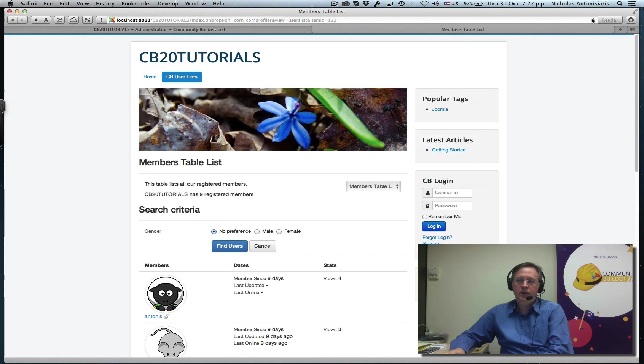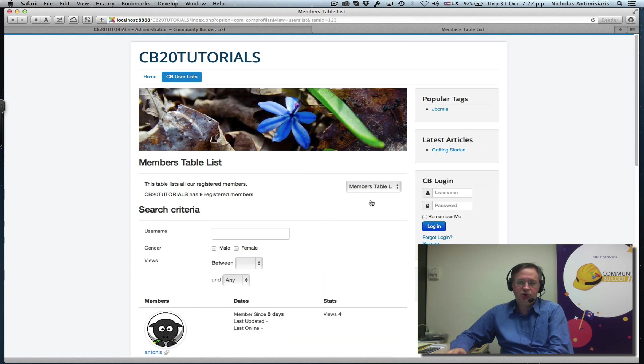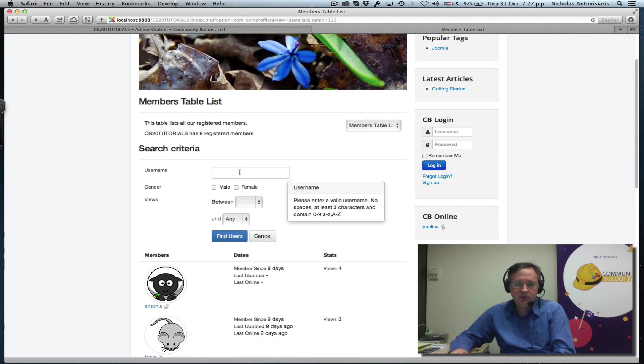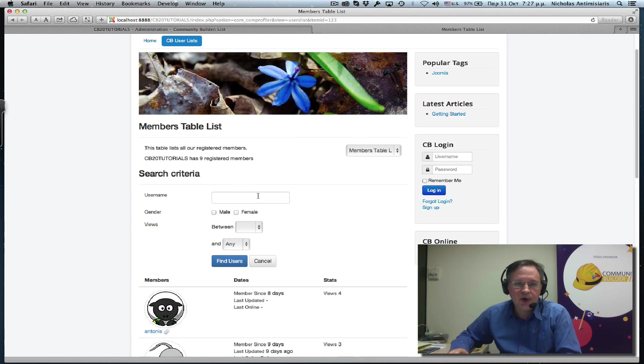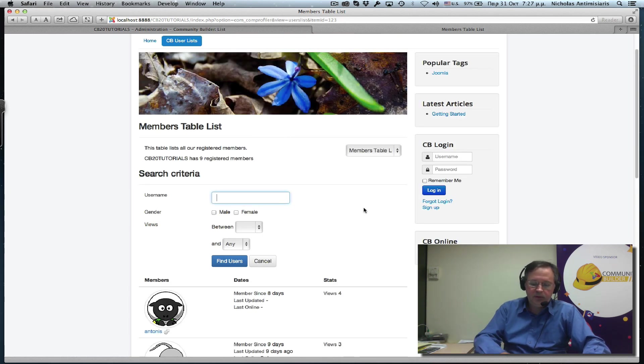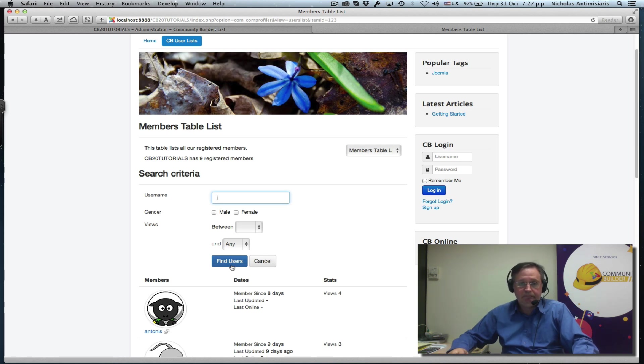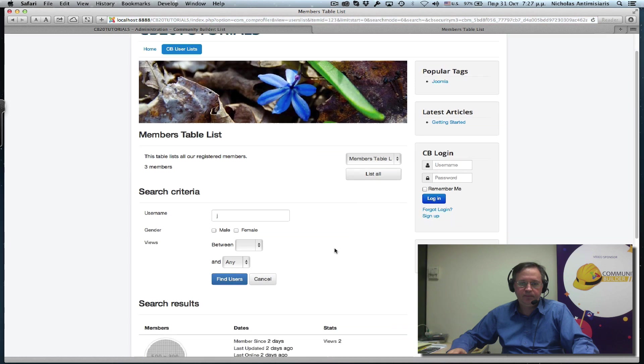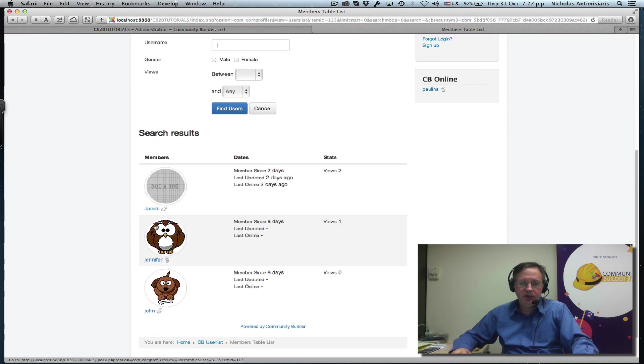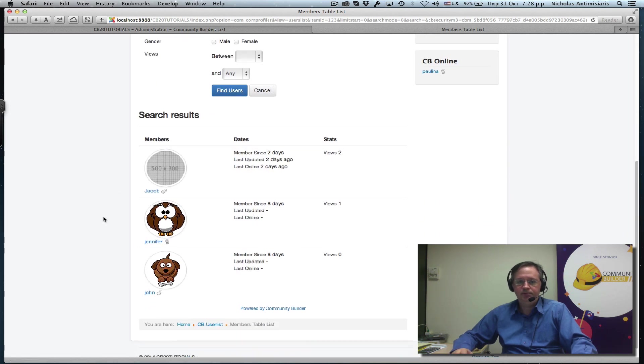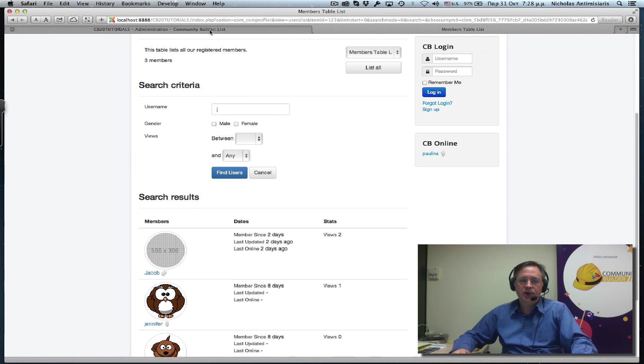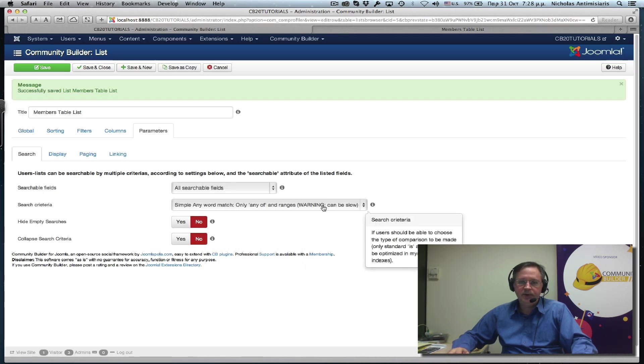Going refreshing now my user list and click search. And let's assume I want to search for anything that starts with a J here. You see I have Jacob, Jennifer, and John for the user list, for the username. So that's what this simple any word match field does.